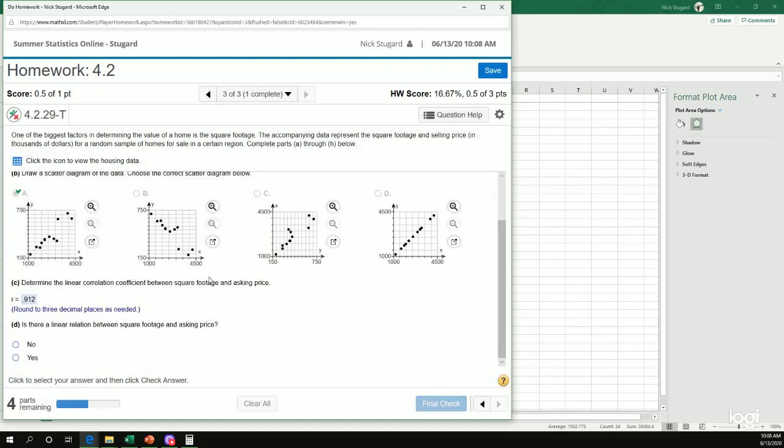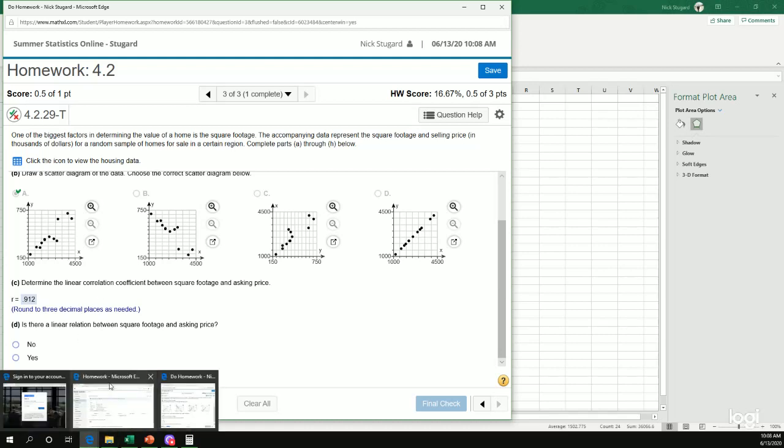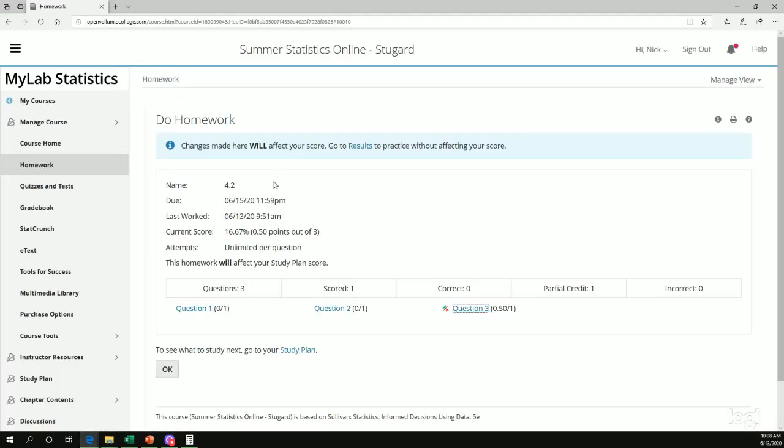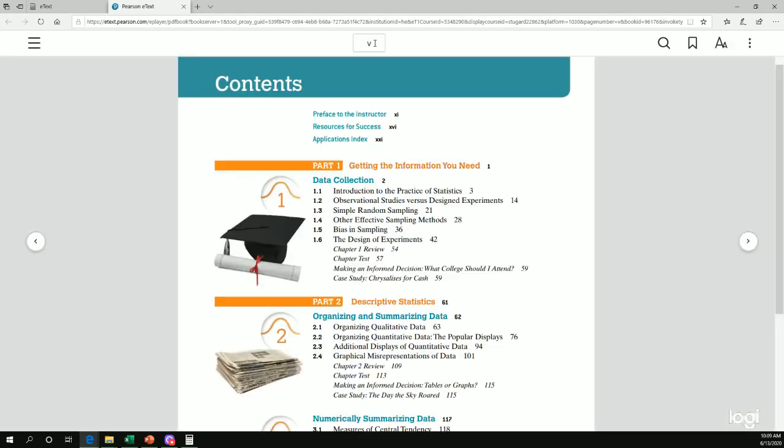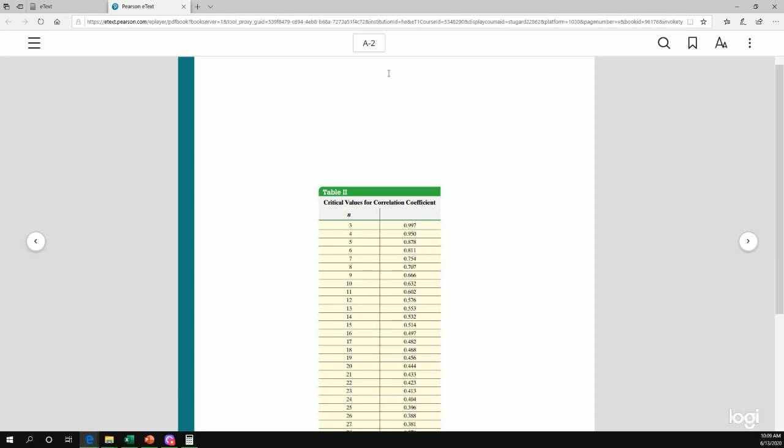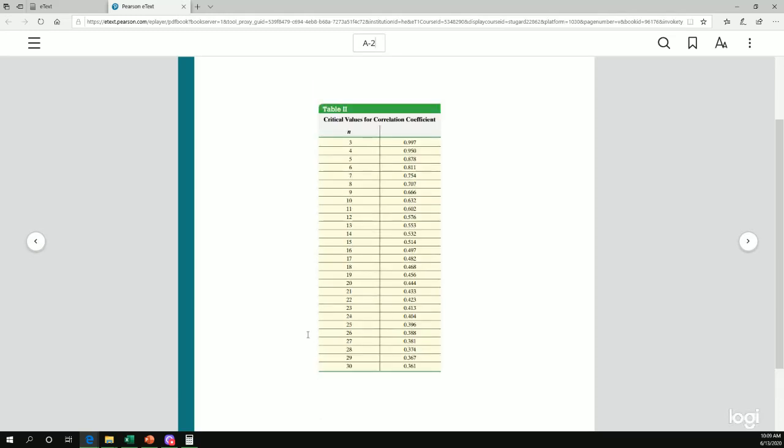All right. Is there a linear relation between square footage and asking price? All right. Now that R value is really close to one. I am almost positive that this is absolutely going to have a linear relationship, but it's a good idea to always double check the table too. So if I go back to the MyStatLab, I'm going to go to the eText and view the eText for the course. Remember that table of correlation coefficients, it's located in the appendix and it's the appendix page two. So the easiest way to get there is at the top a hyphen two.